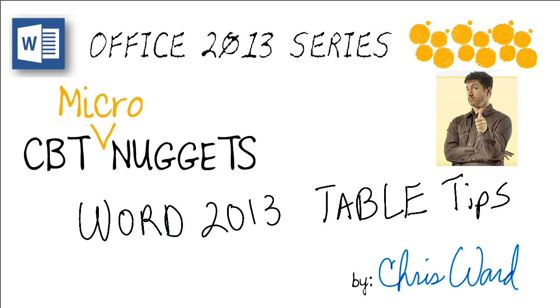Because, let's face it, a lot of times we're not using Excel because the power of tables within Word 2013 enables us to create great documents without having to put together this entire huge spreadsheet. So, let's sit back, relax, and actually take a little bit of a sci-fi journey in this Micro Nugget.